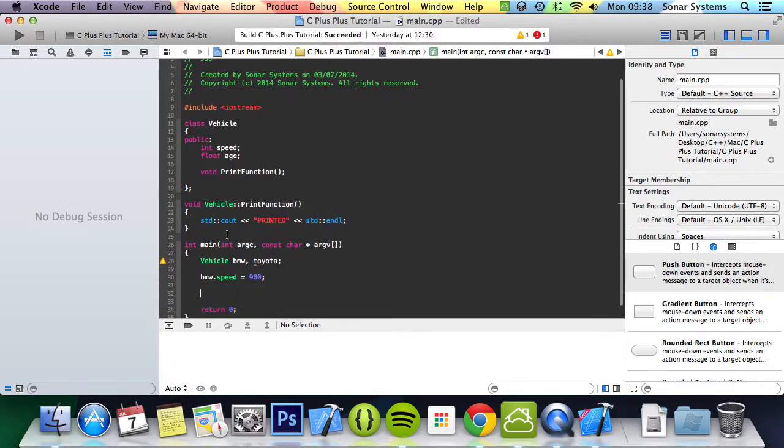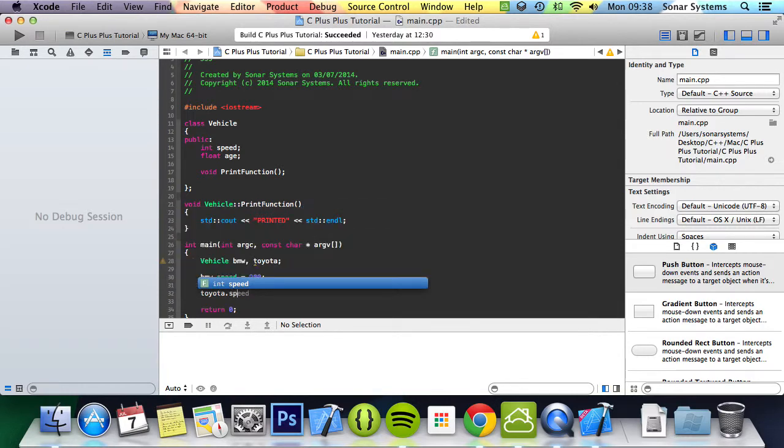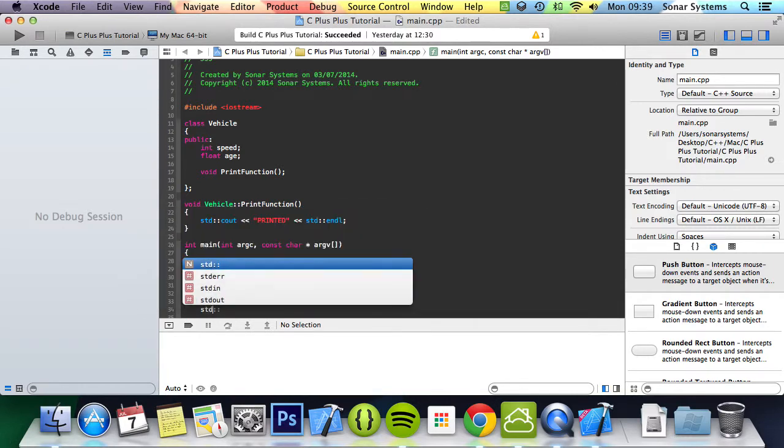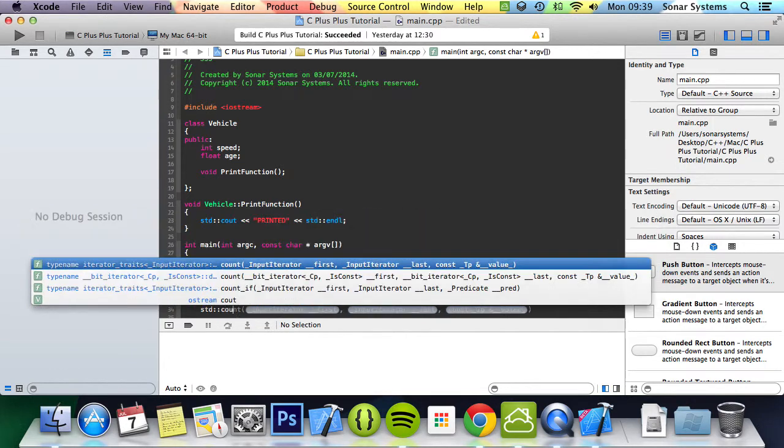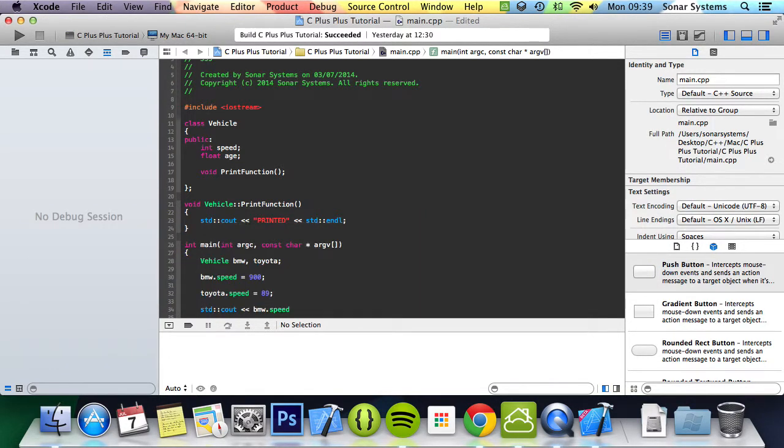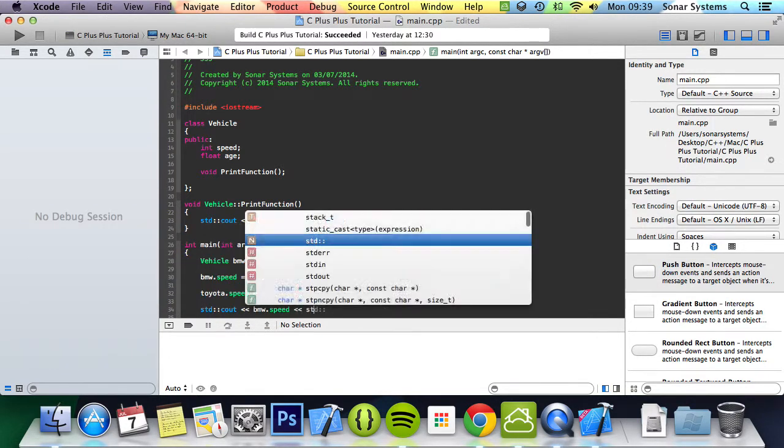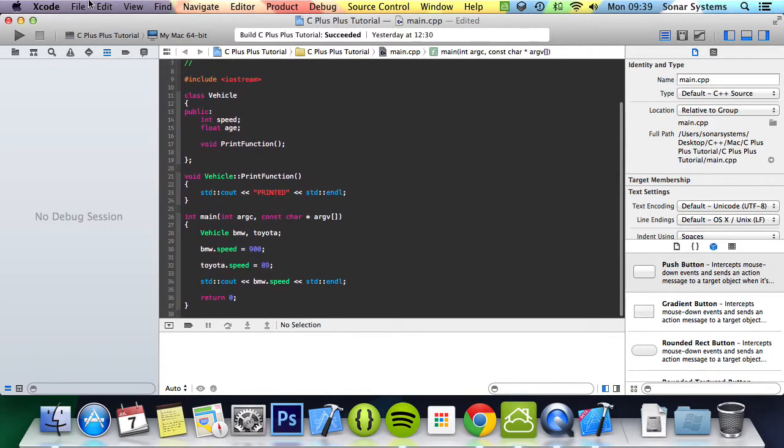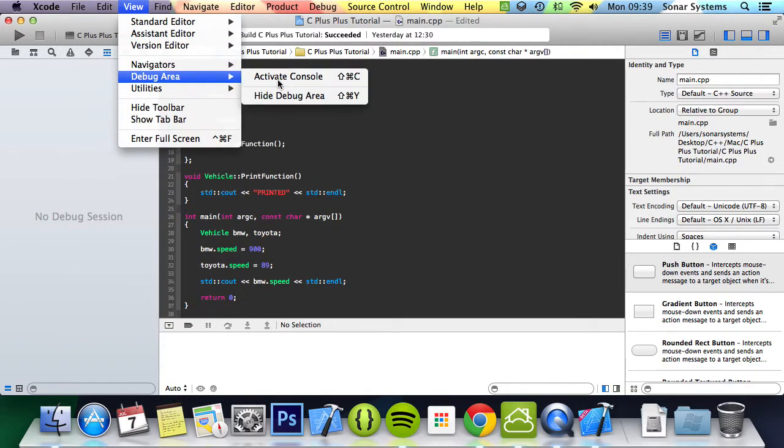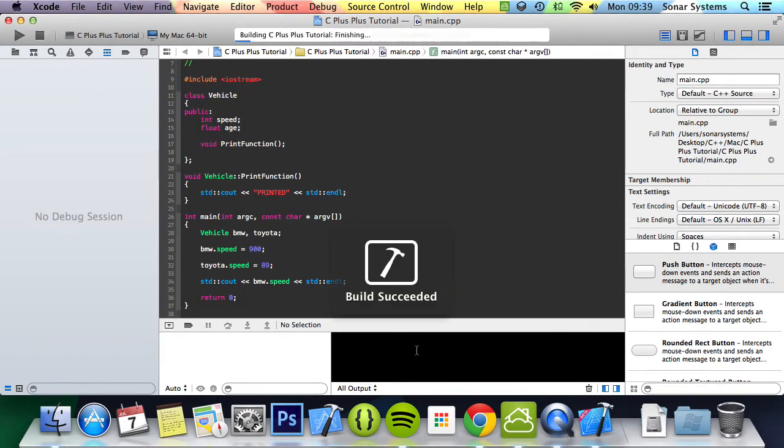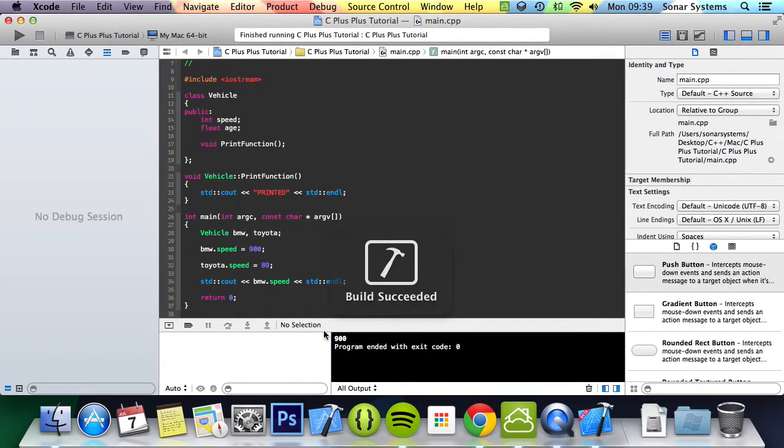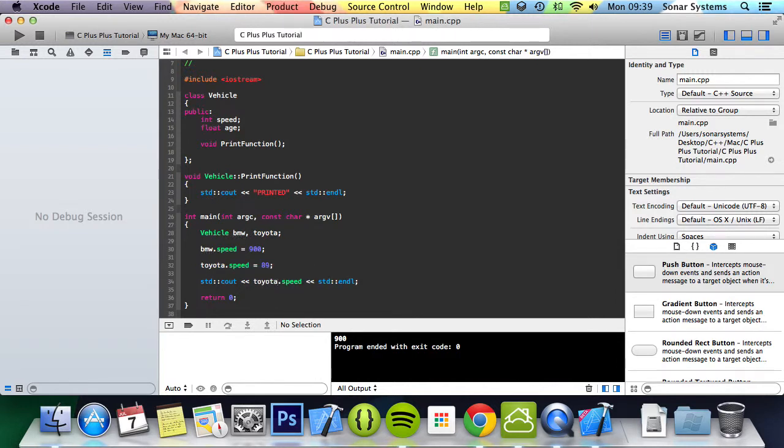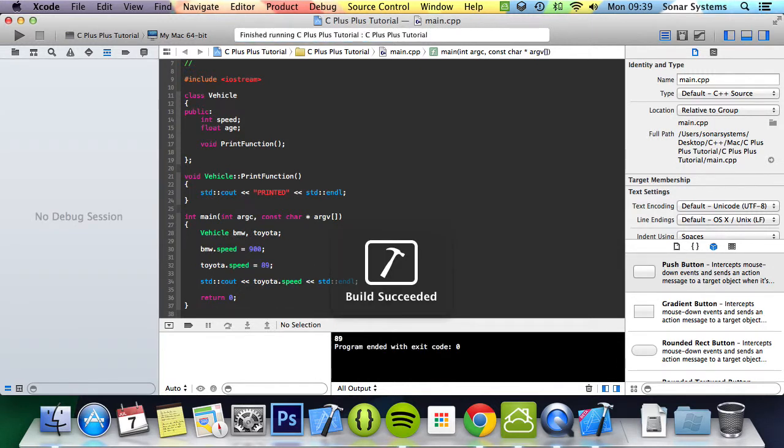And we can do std cout bmw.speed, std endl. Now if we just open up the console, run this, and it prints out 900. If you change bmw here to toyota and it prints out 89.